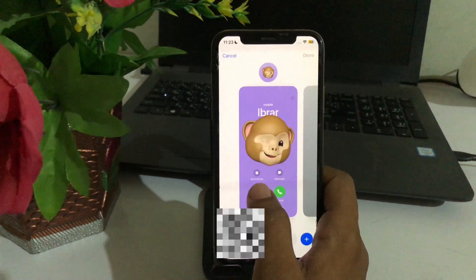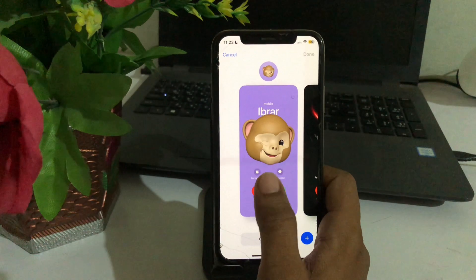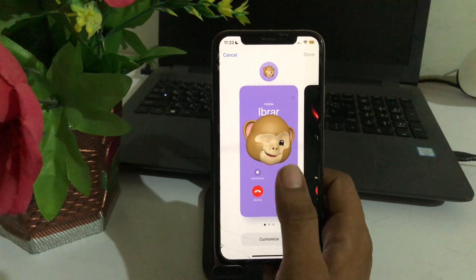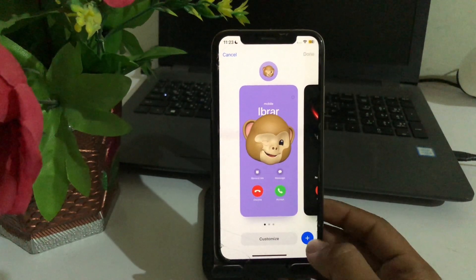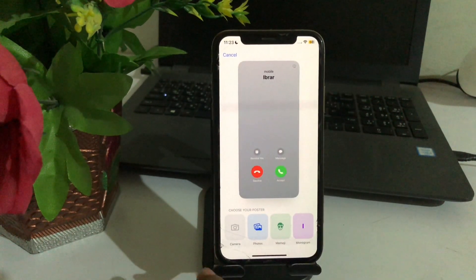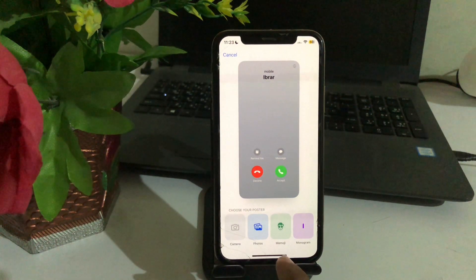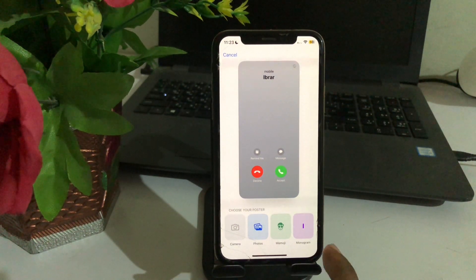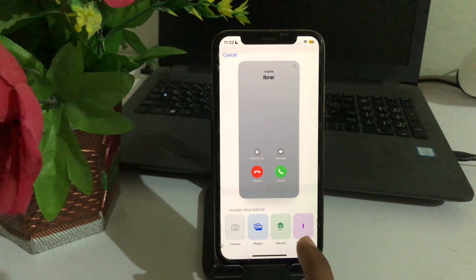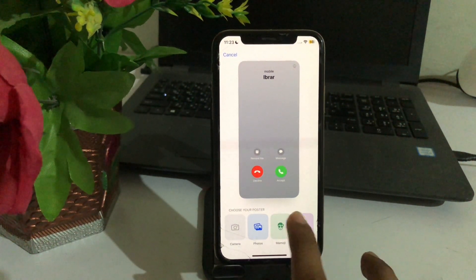See guys, this is our current call screen. So how we can change this one — tap on the plus option, and then you can select any option like Camera, Photos, Memoji, and Monogram.